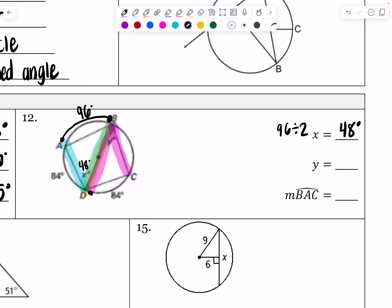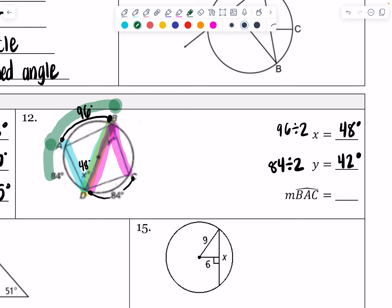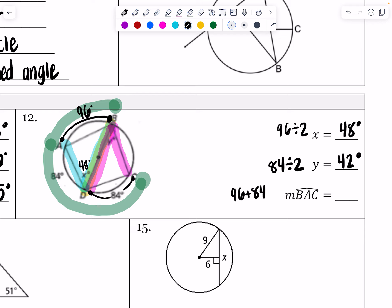Then I want to find Y. Y opens up to an 84 degree intercepted arc, so Y is going to be half of 84 — 84 divided by two. If it were a central angle, it'd be exactly equal to 84, but this is an inscribed angle, so I divide by two. That gives me 42 degrees. Then they want to know the measure of arc BAC — that's three letters so it should be 180 or more. I'm adding together 96 and 84 and 84, and 96 plus 84 plus 84 gives me a total of 264 degrees for that major arc.